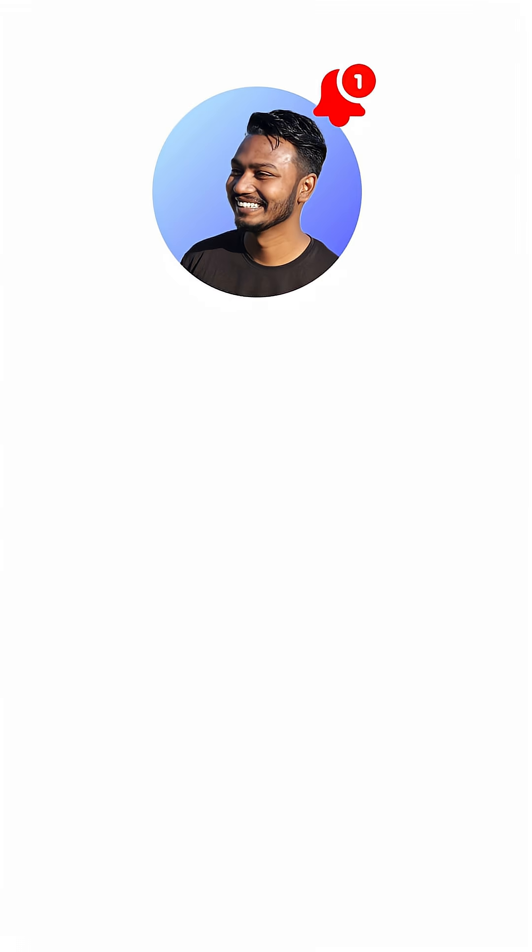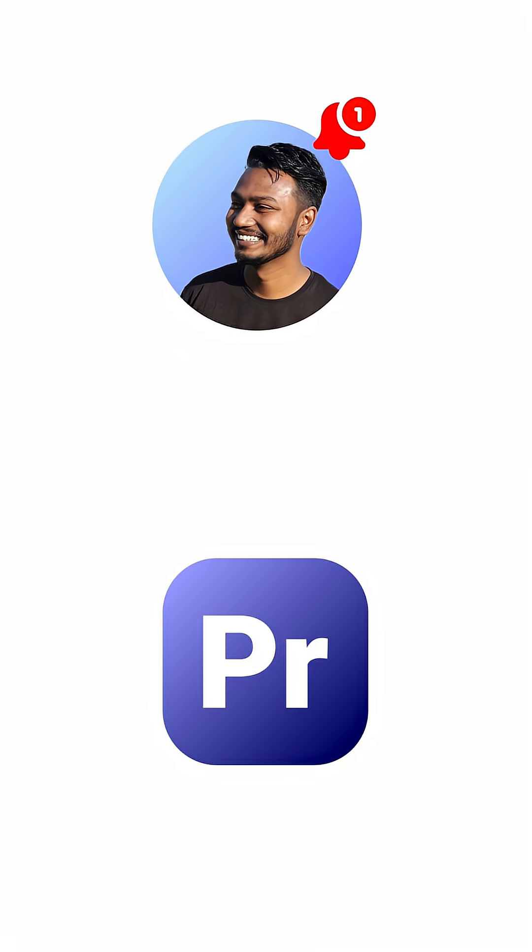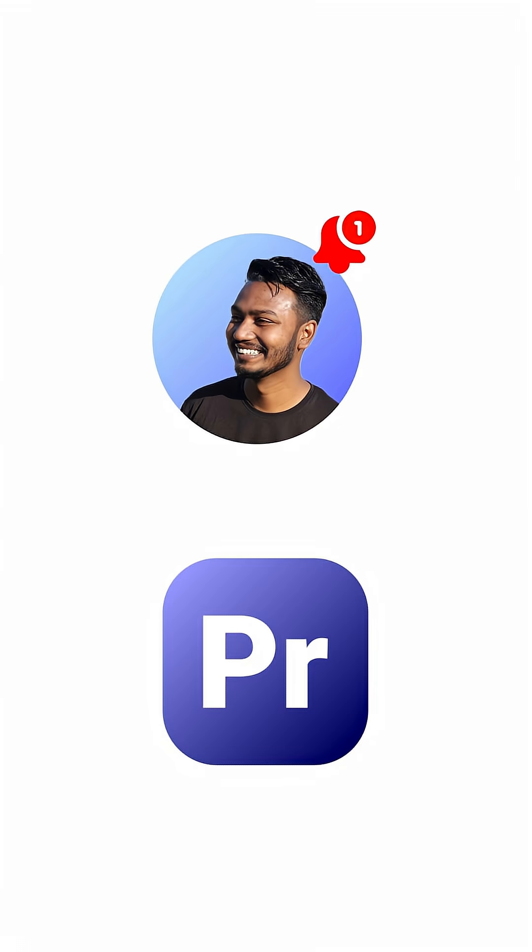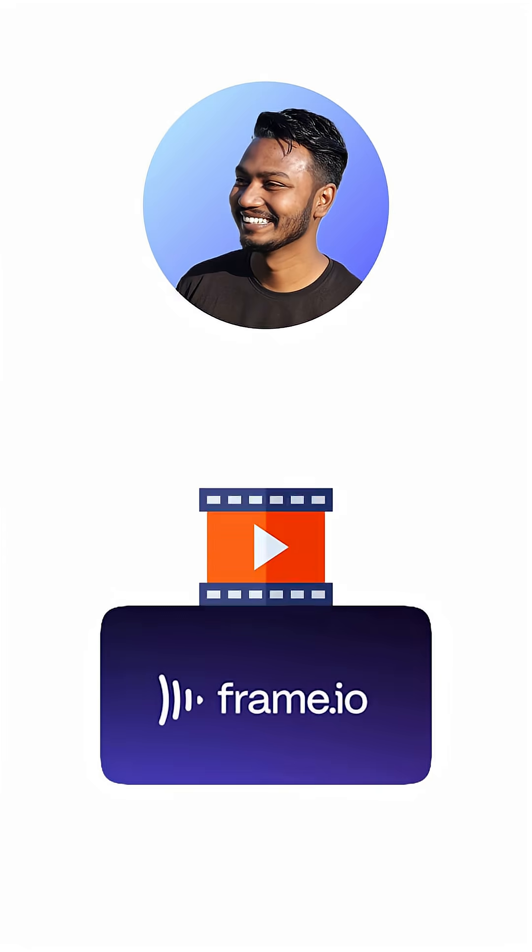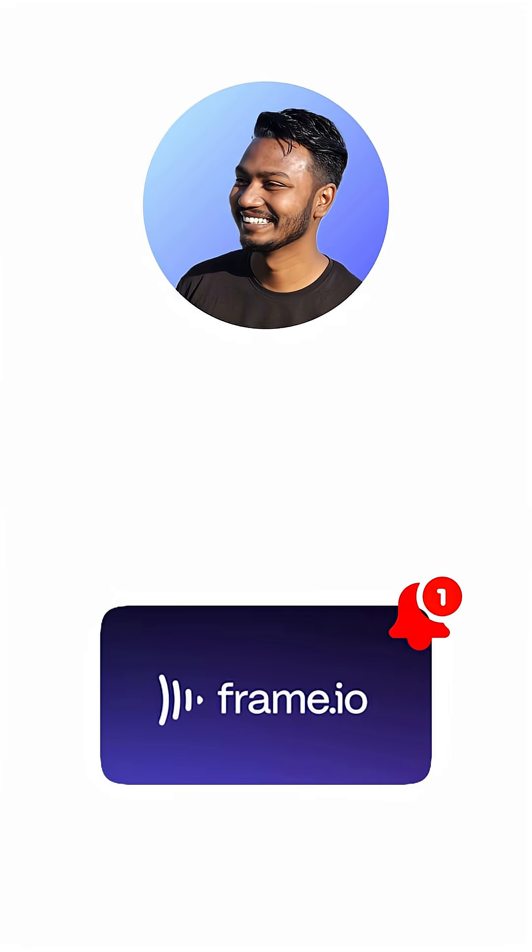Once my production guy gets the notification about the video, he's then going to start to edit the video. Once the editing is done, he's going to send the video back to me for one review.